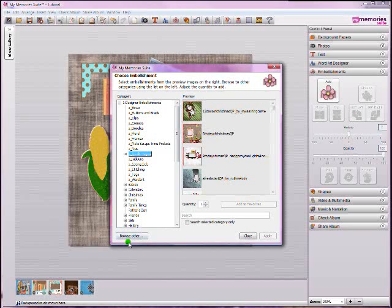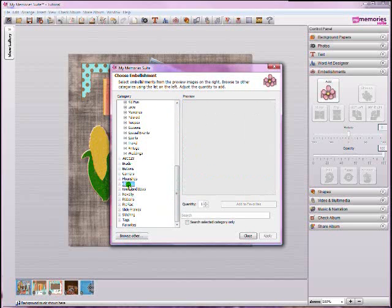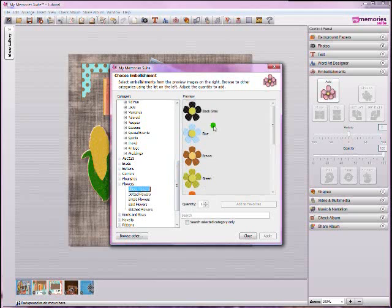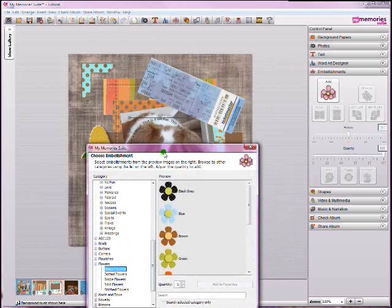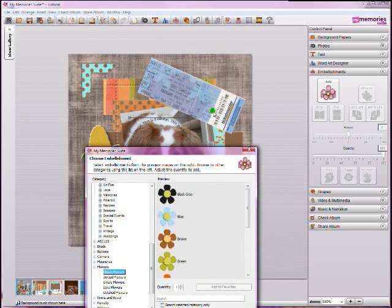So now it doesn't matter where you store your embellishments on your hard drive, you'll be able to import them into the software with the new browse other button. So, if it's not something that you have saved that's here in the original My Memory Suite program file directories, like the pre-built embellishments, if it's something that I've recently saved to my computer, for example, on this original tutorial, I had this Ticketmaster ticket that was scanned in and saved as a JPEG, and I had you put it in the programs directories.